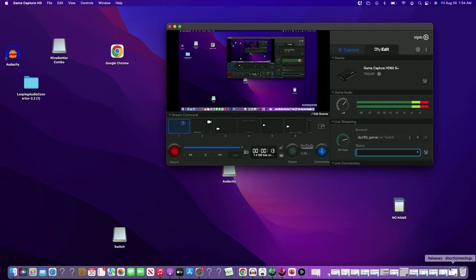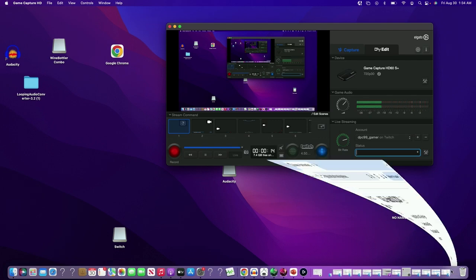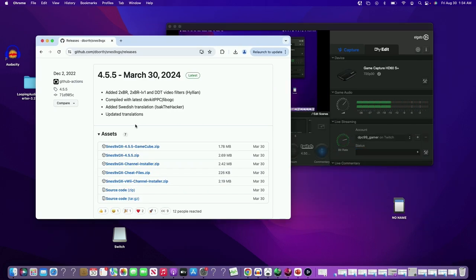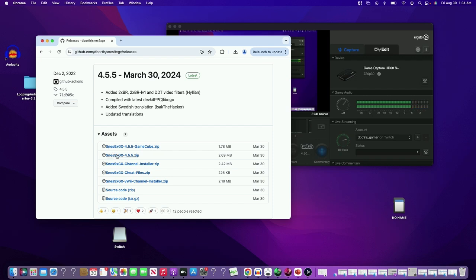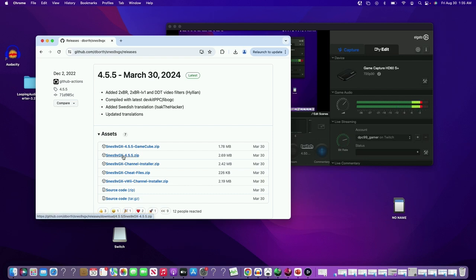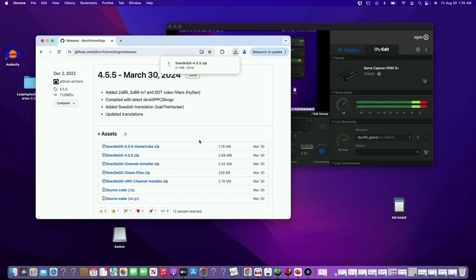So you want to go over here on the GitHub page, which I'll put in the description, and you want to install this one over here, SNES 4.5.5. We'll install that.